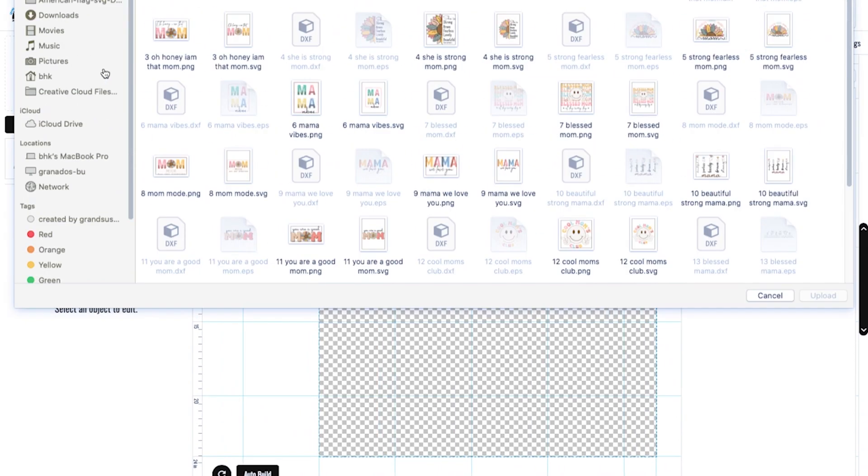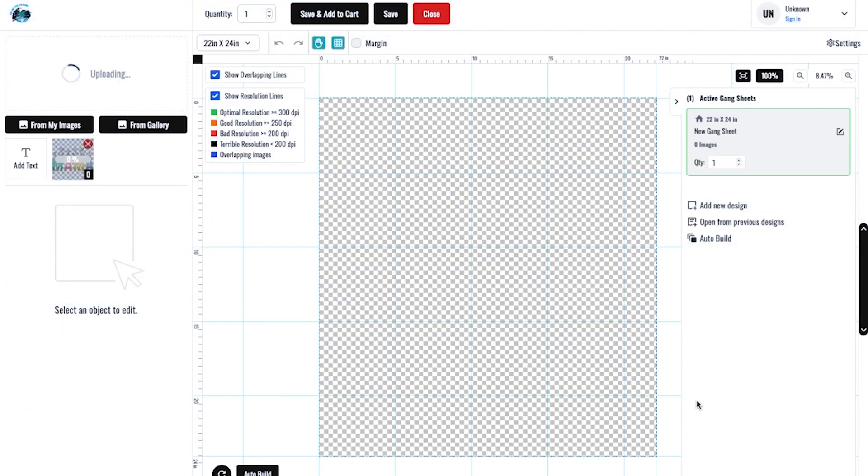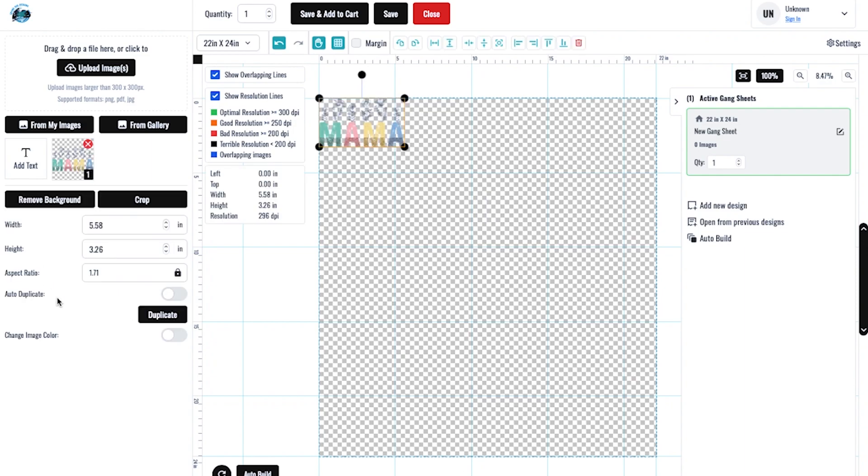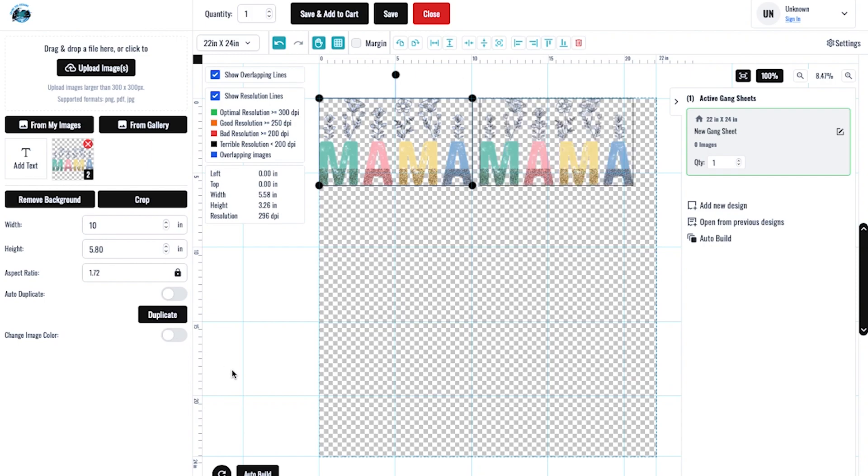You're going to upload your images. I'm clicking right here. I want them to be 10 inches. I can do duplicate.